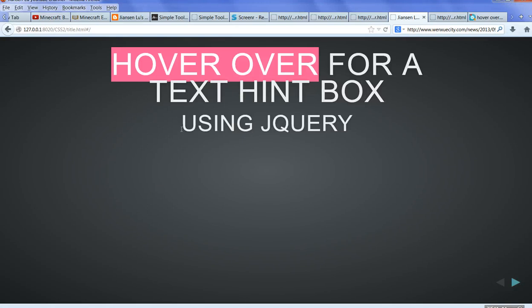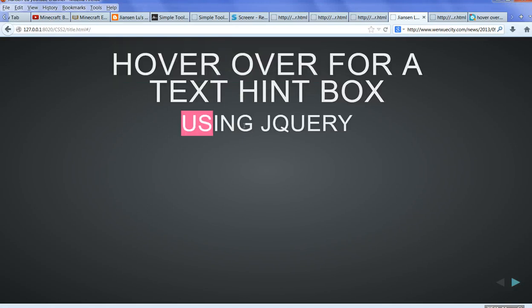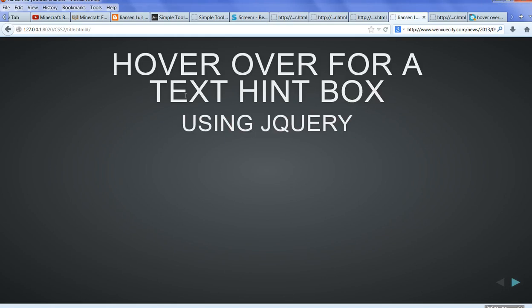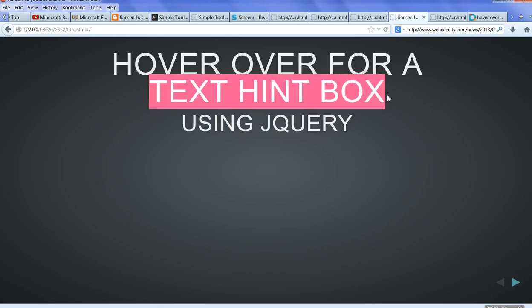In this video, I will show you how to use jQuery to get a text hint box when you hover over a button or input field or picture to get a hint box.